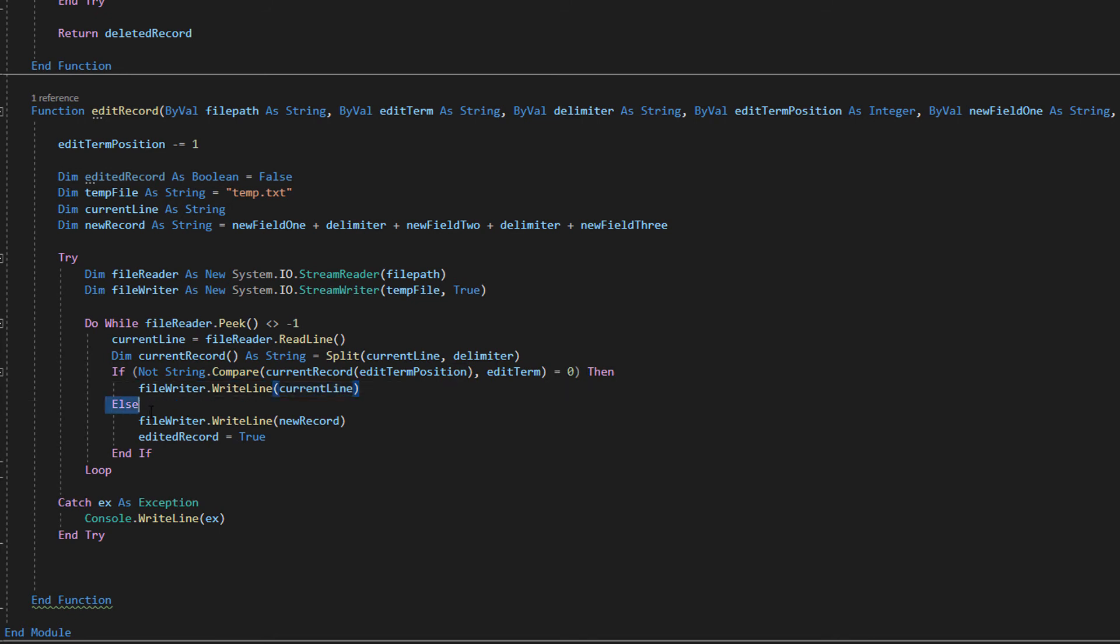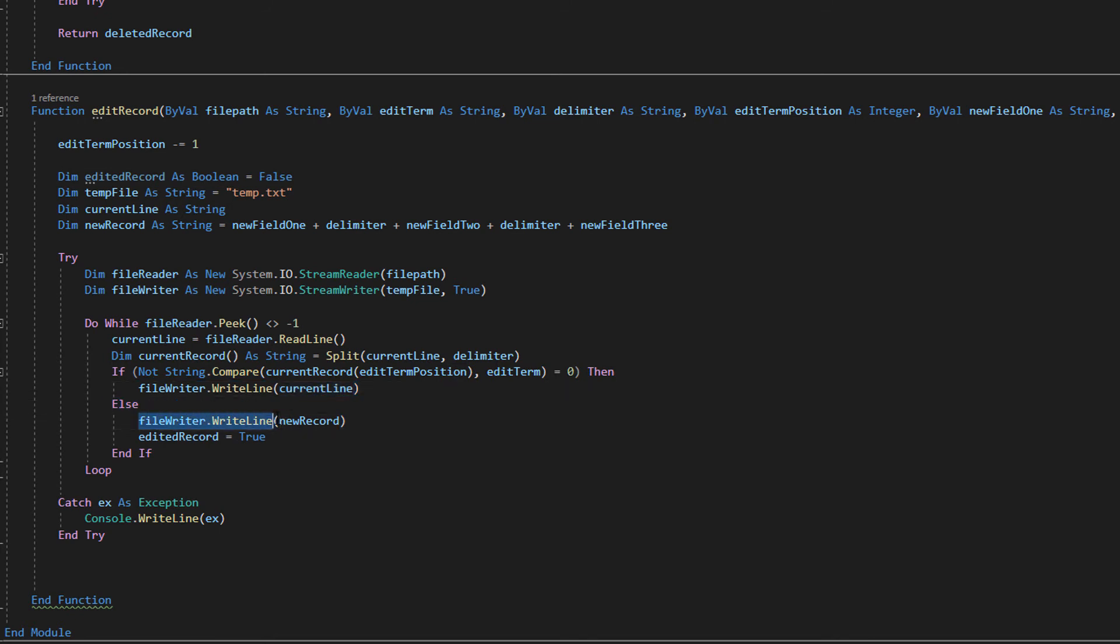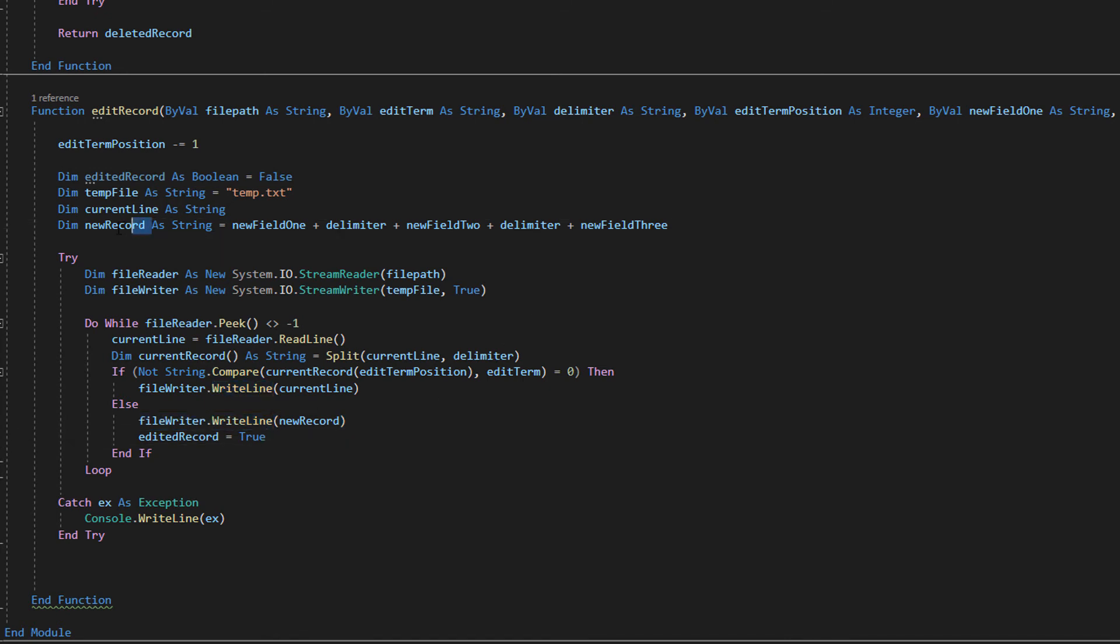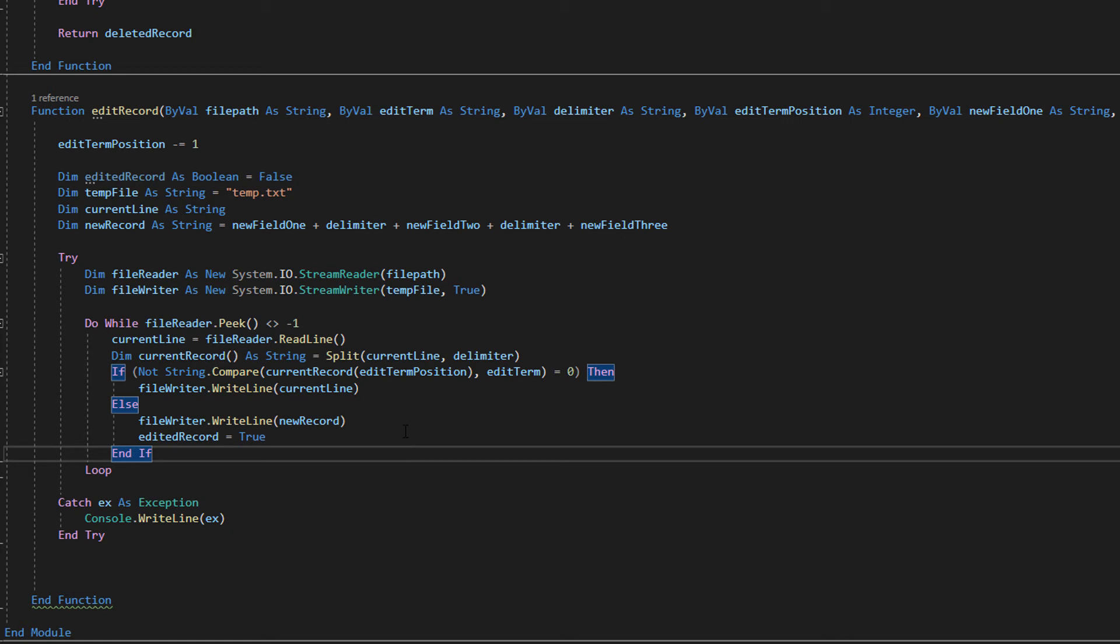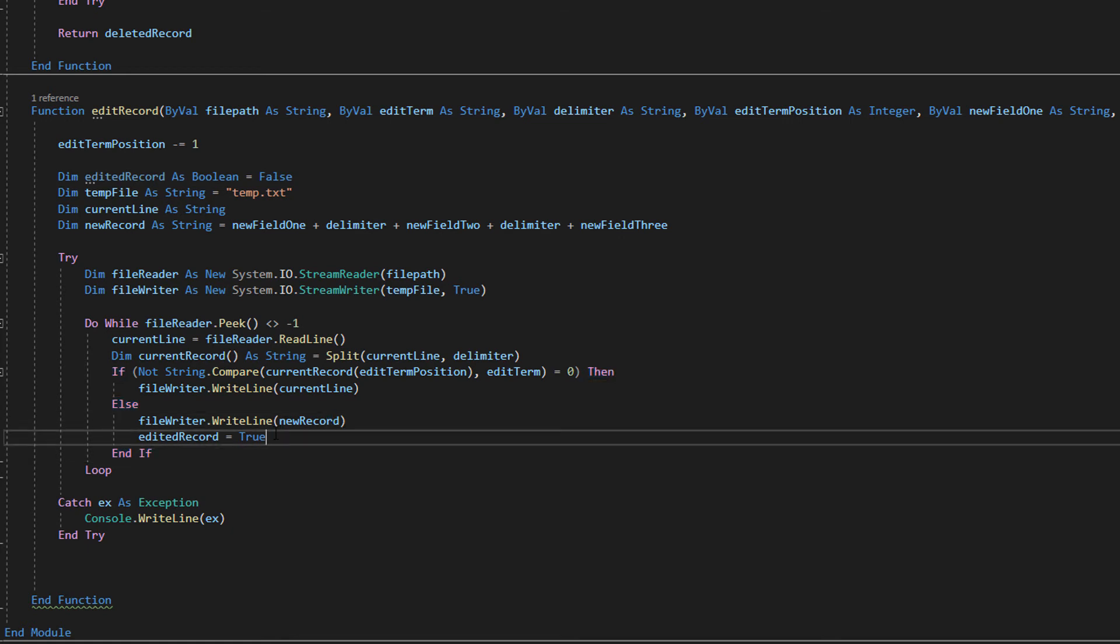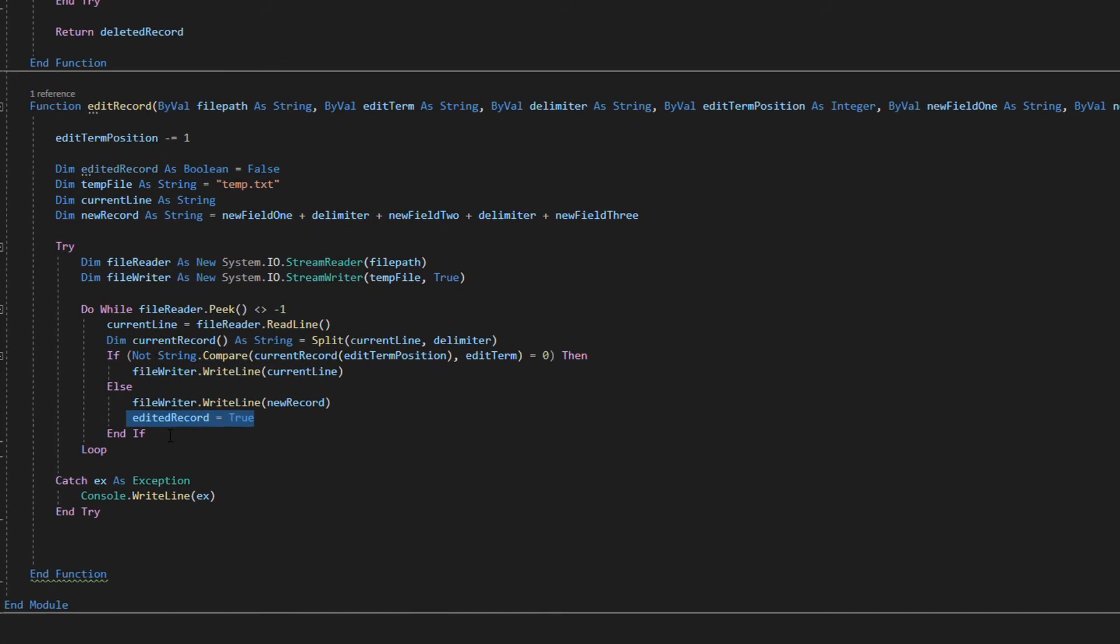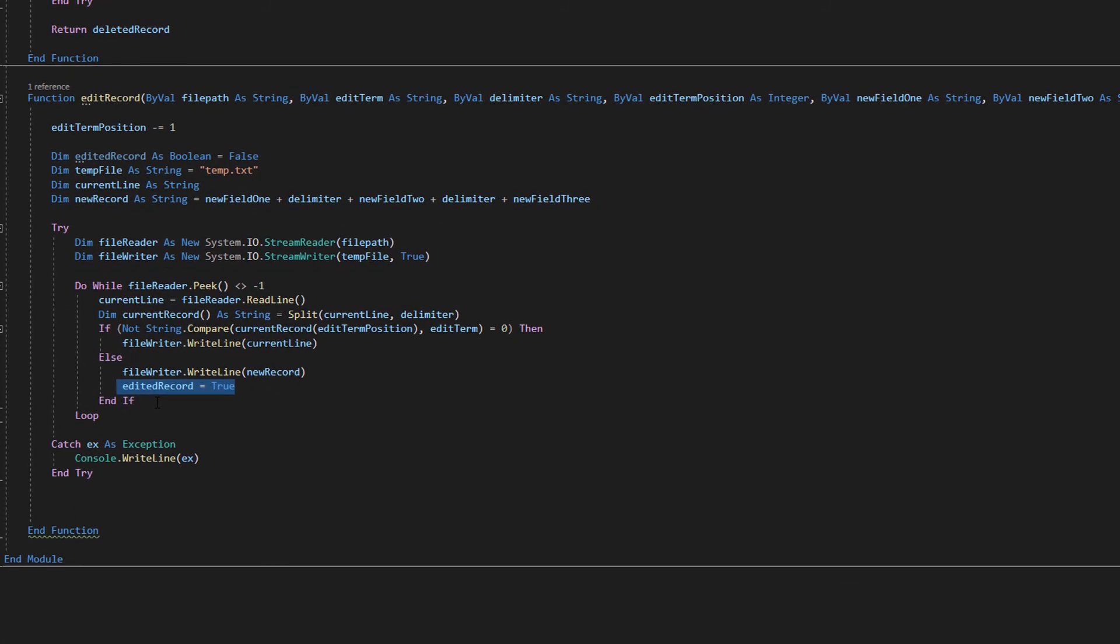Otherwise else we're going to write the new record which is here because the current record we're reading clearly matches the criteria to be a record we want to edit. And then we do edit record equals true. This won't terminate the loop if there's more records we want to edit. But it will tell the function that we have edited a record. And that's essentially what this loop does.